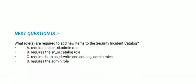Next question: What roles are required to add new items to the security incident catalog? Options are: requires the SNSI admin role, requires the SNSI catalog role, requires both SNSI write and catalog admin roles, and requires the admin role. The correct option is option D, requires the admin role.